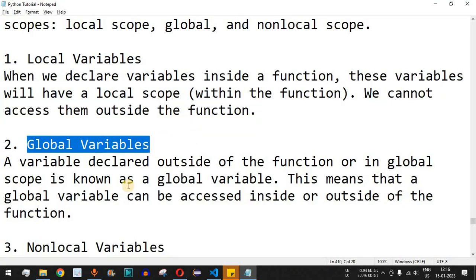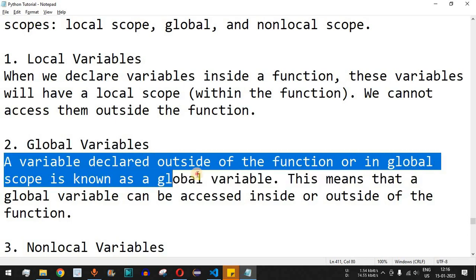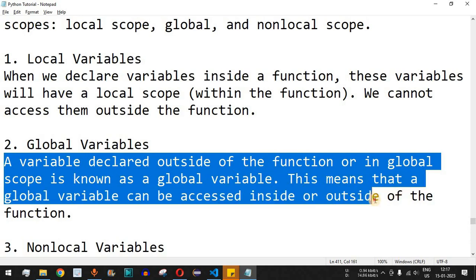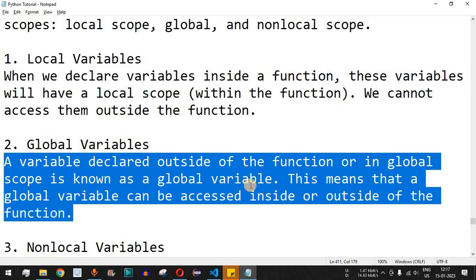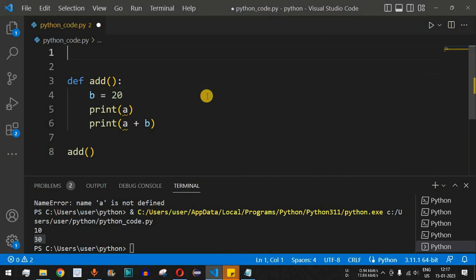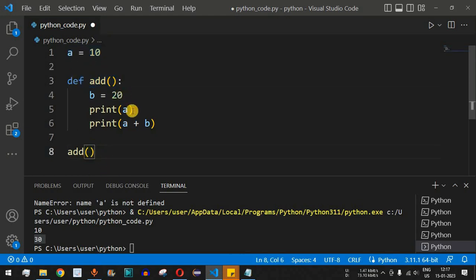Now let's look at global variables. A variable declared outside of a function, or in the global scope, is known as a global variable. This means a global variable can be accessed both inside and outside a function. So when we assign `a = 10` outside the function, before the function is defined, this variable `a` is a global variable and can be used both inside and outside the function.